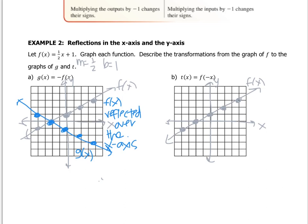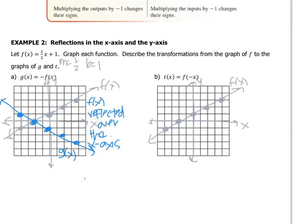When we change the input values, it changes the x value. A point with an x value of negative 4 changes to positive 4, a point with x equals negative 2 goes to positive 2, and so on. A point at 0 stays at 0, positive 2 goes to negative 2, and positive 4 goes to negative 4. So changing the x values reflected the graph over the y-axis.